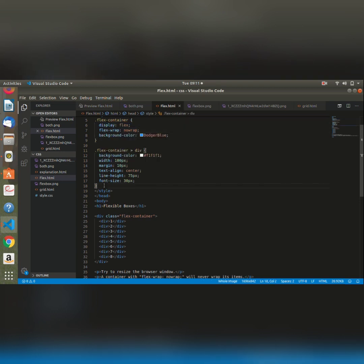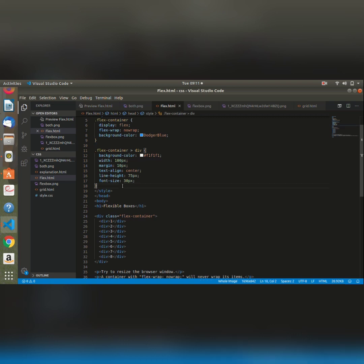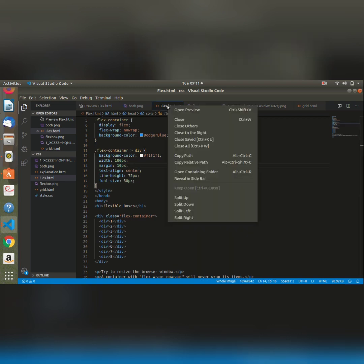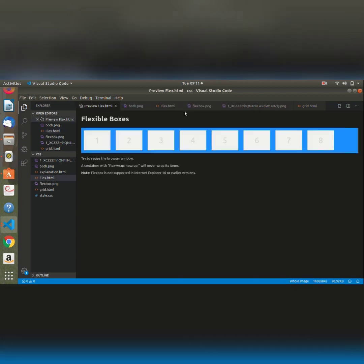Then right here we are styling all the divs that are within the main div which has a class of flex container, giving them different styles as we like. So if we save and preview, it should give us our content in a flexbox as we can see right here.